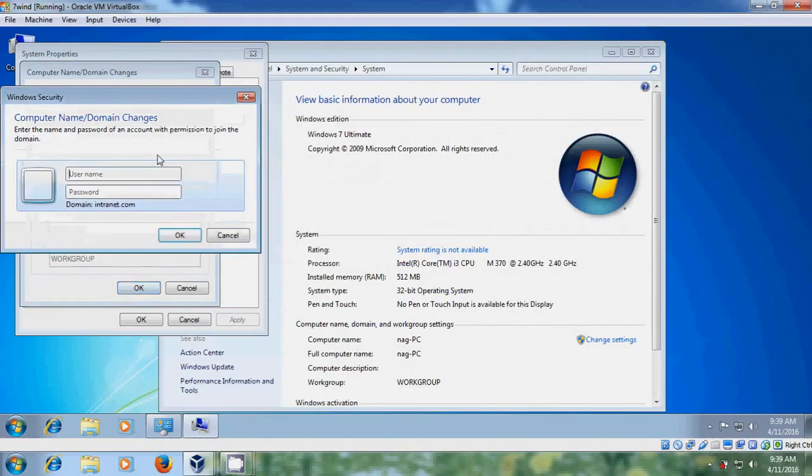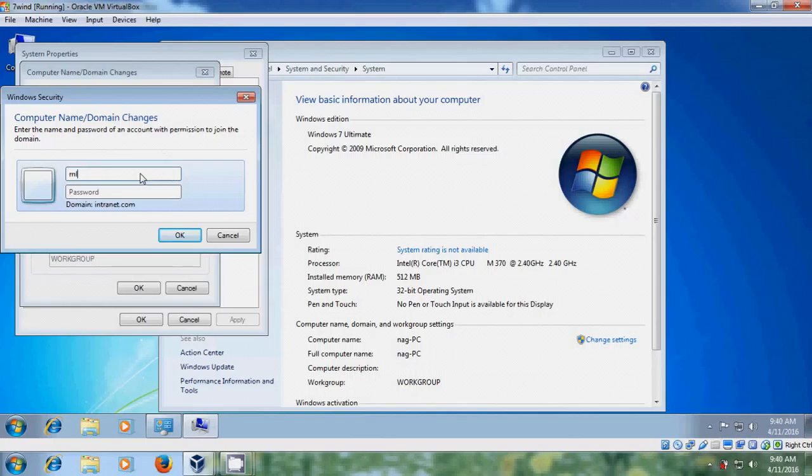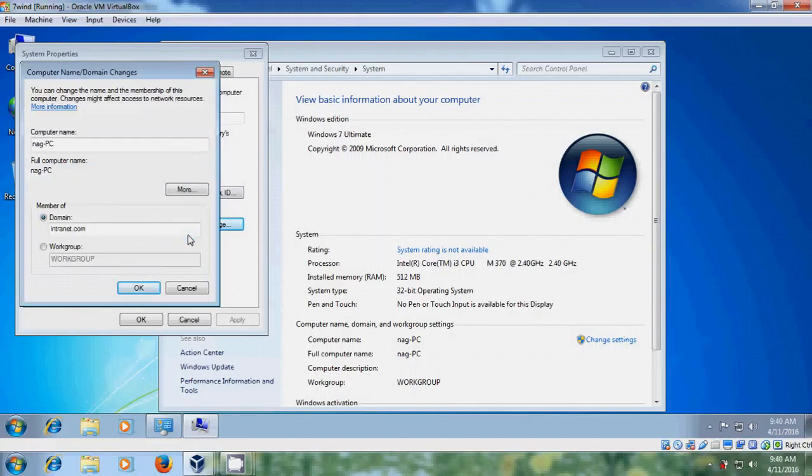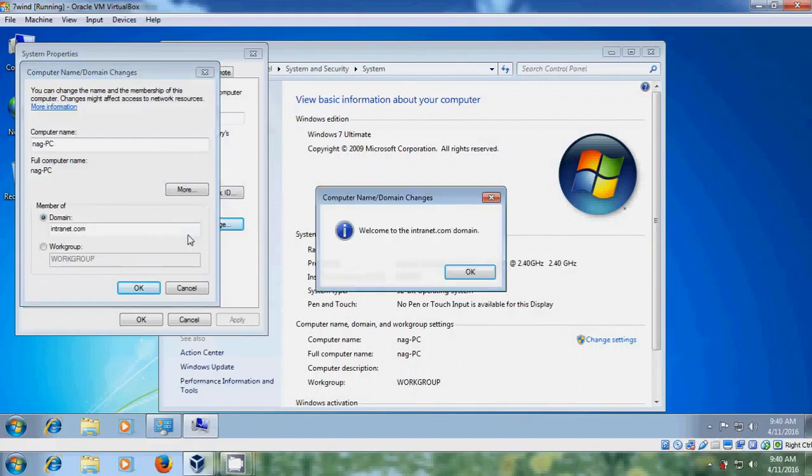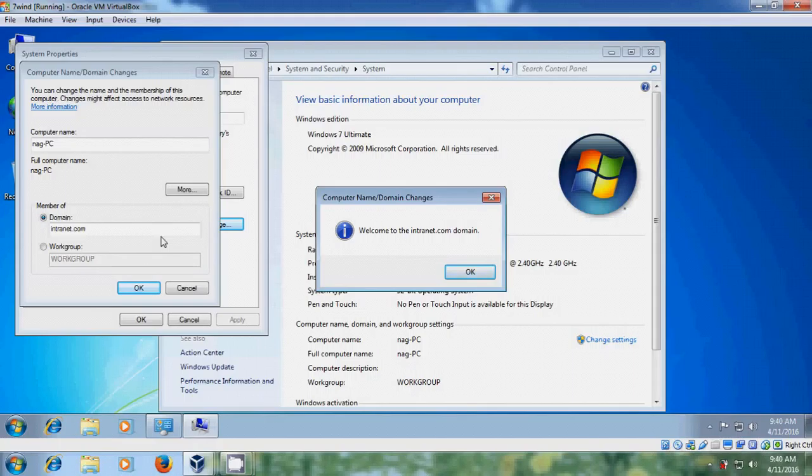Now it will ask for the username and password. So in my server I have created two users. In that I am using one user. OK. Now welcome to the intranet.com domain. So with this my client system is successfully connected to the domain in server 2003.